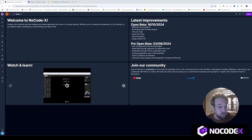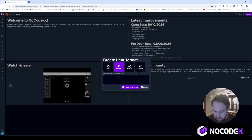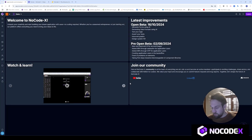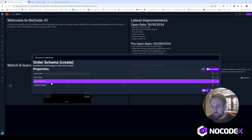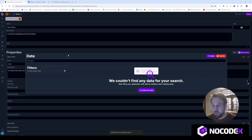Let's first create an API within NoCodex so we have an API to call. I'll create a small data format for orders. Orders should have a name, a date, a price, and a quantity. Let's create this data format and see what the AI does — date, currency, integer — voila, that's good. Let's create it.